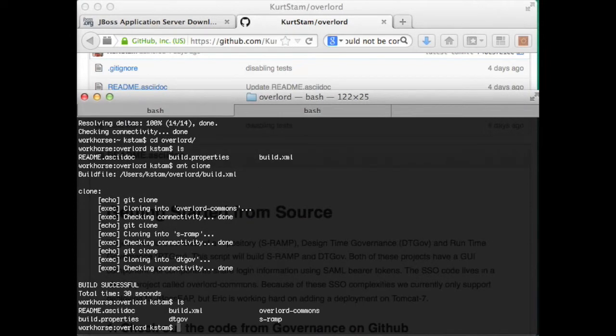You should see three different repositories were pulled in, and we can build all of that with an AND install.